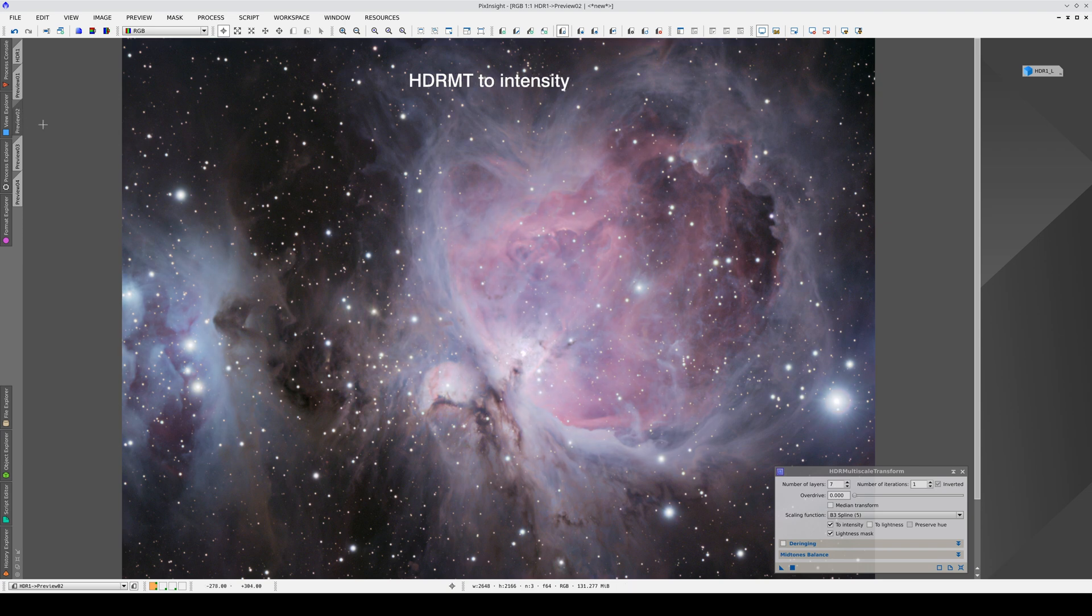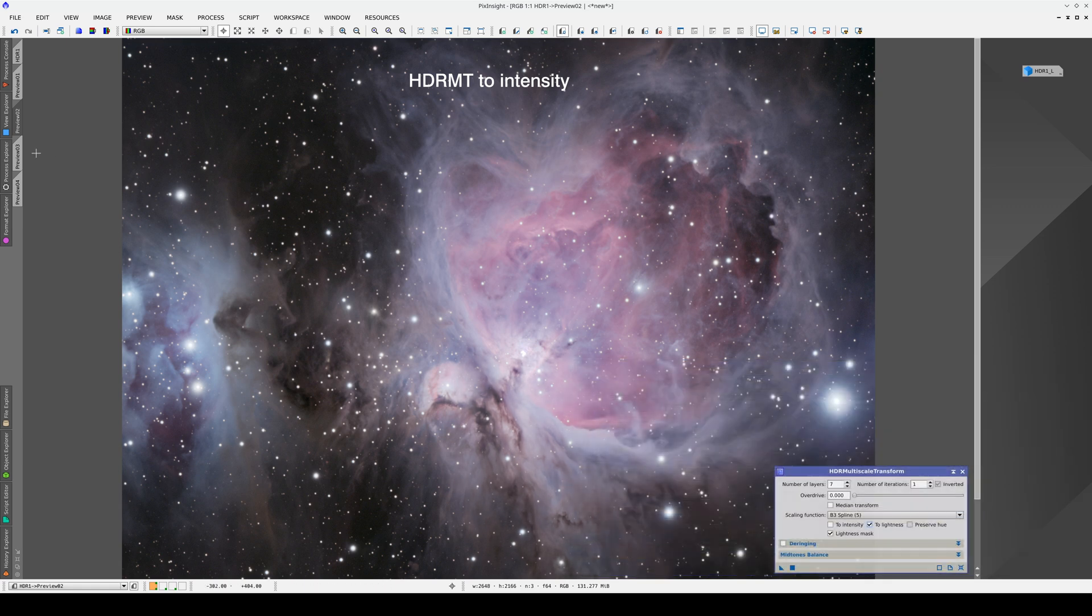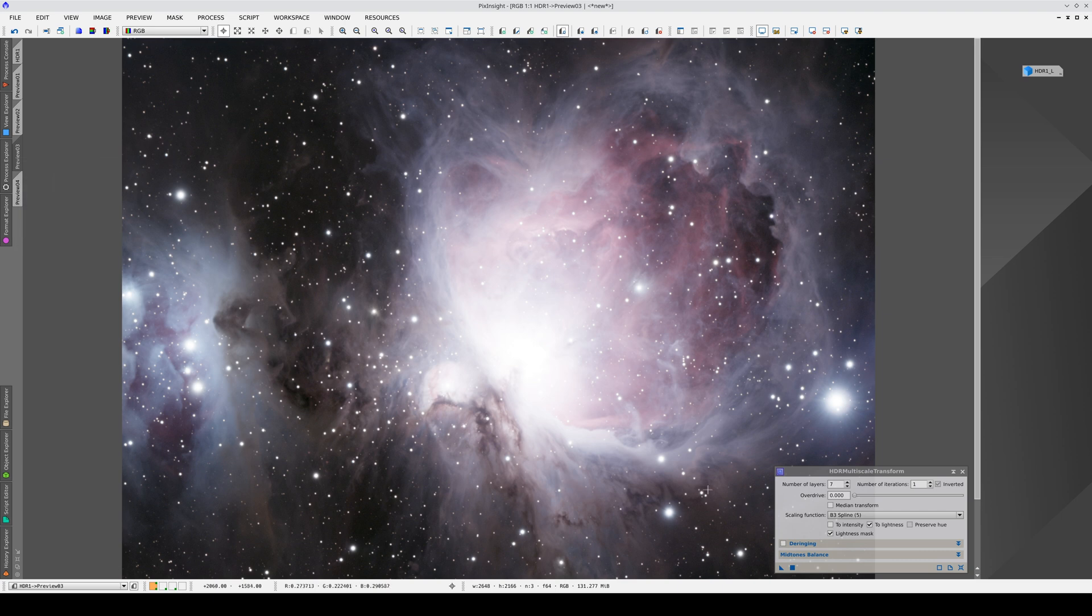If we want to completely preserve the lightness of the original hues, we need to use one of these two options. If we use the to lightness option, we only compress the dynamic range in the lightness of the image and the chrominants will remain intact.